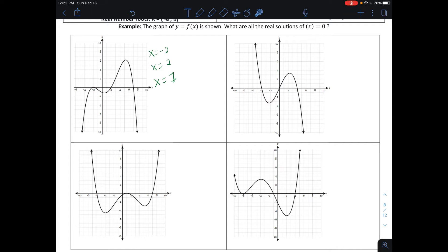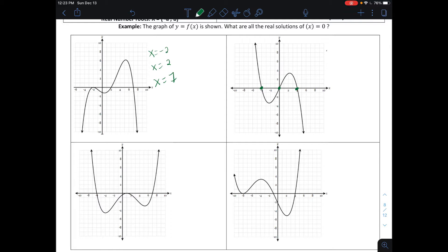I'm not going to indicate the multiplicity here, because we only use that when writing the equation. Moving to the next graph, real solutions are where the graph touches or passes through the x-axis. It happens three times: x = −4, x = 0, and x = 4.